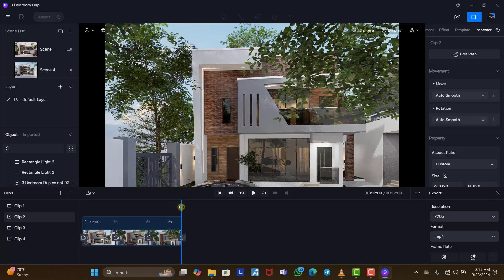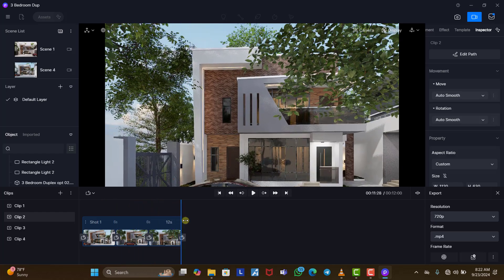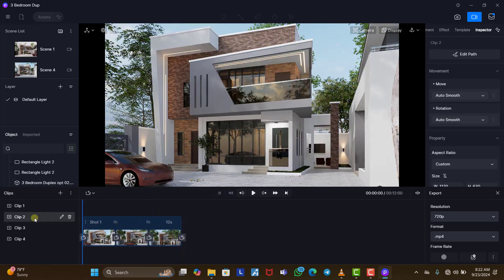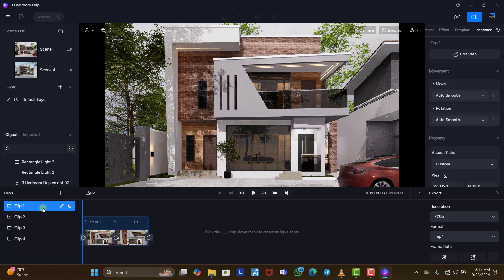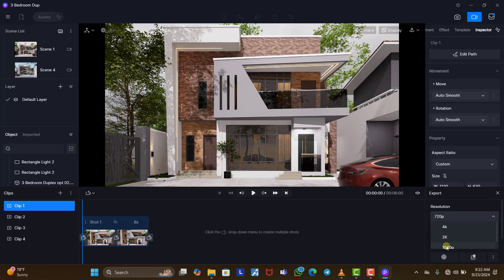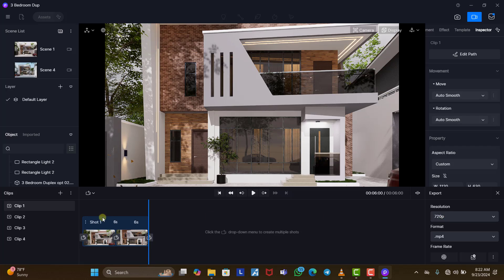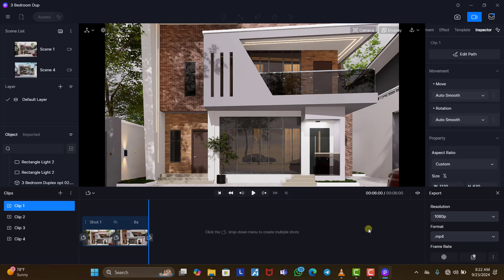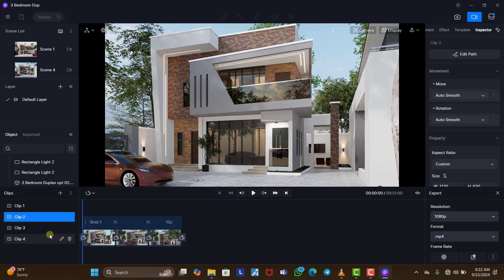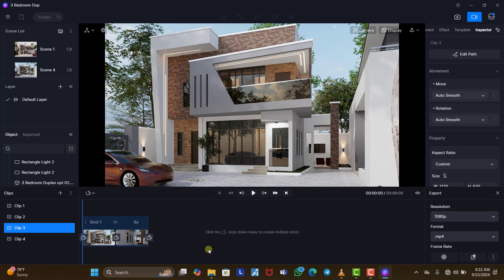So we have six seconds, six seconds, six seconds, and twelve seconds — that's a total of 30 seconds. Once you are done taking your views, you need to render. Come to clip one and you can see the resolution is set to 720p — you can change it to 1080p, 2K, or 4K depending on your preference. The higher the resolution, the longer it takes to render. I'll leave it at 1080p. Once you change it on one clip it automatically changes for all.